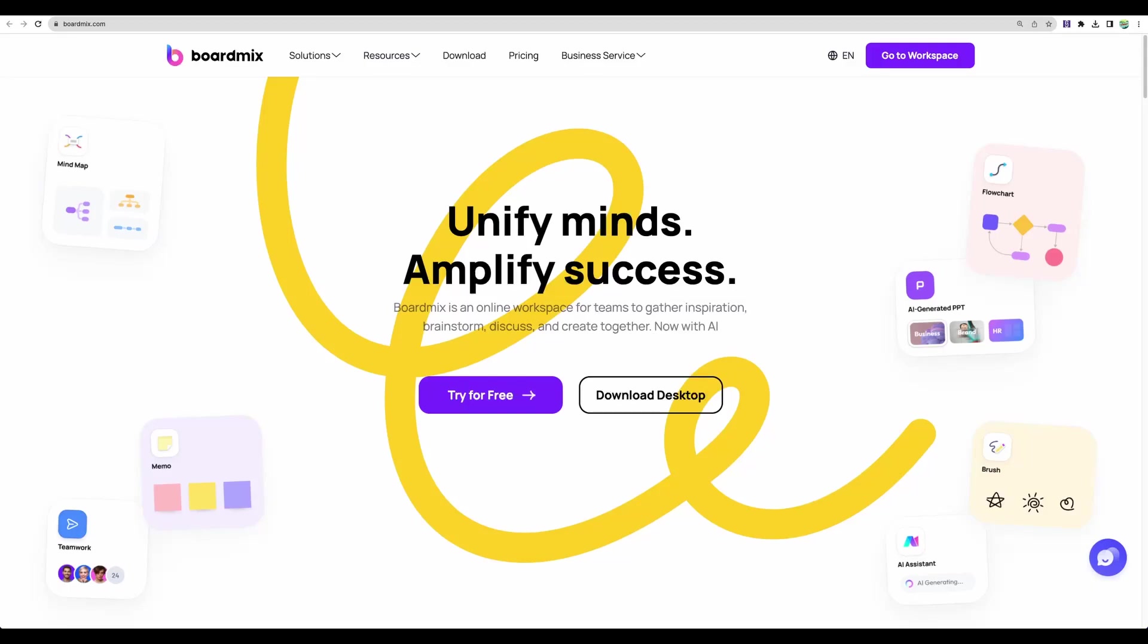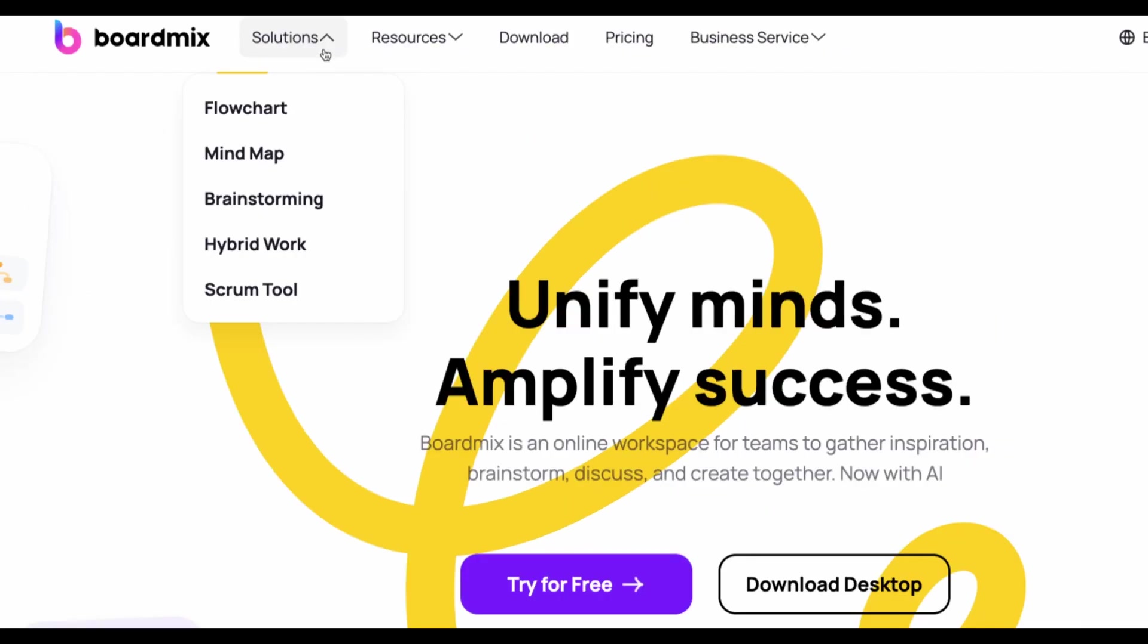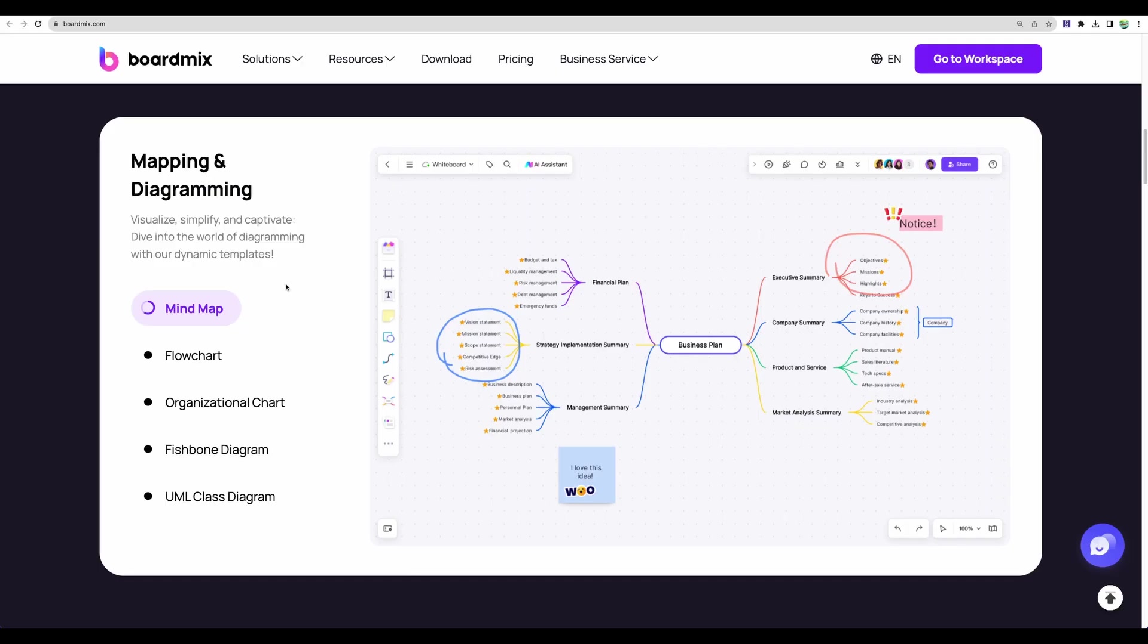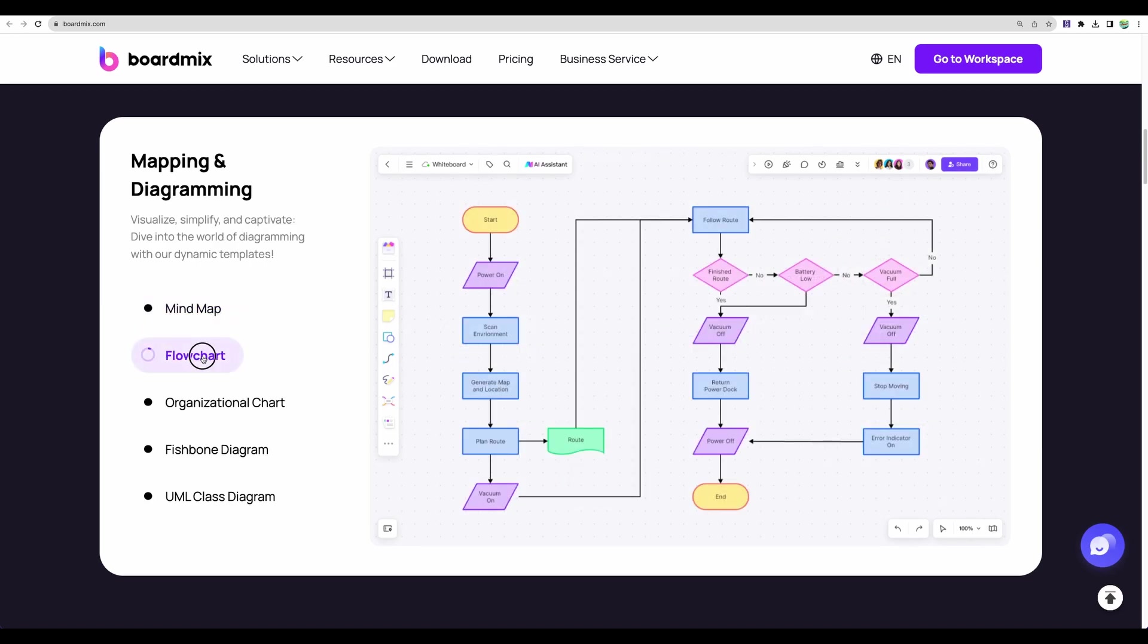Welcome to Crowded Lab. Today I have on review BoardMix. It is online collaboration and whiteboarding software. It has flowcharts, mind maps, you can do brainstorming or use it as a scrum tool. Here are just a few examples what you can achieve with this tool.